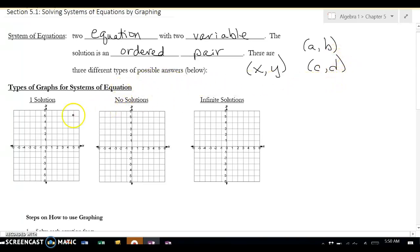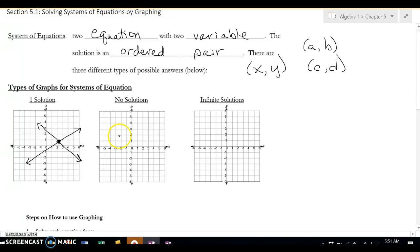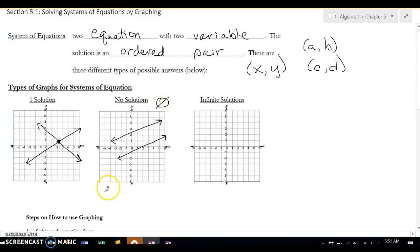There are three different things that could happen: you could have one solution, no solution, or an infinite solution. A one solution is when you have two lines and they cross at one point — that's the solution. A no solution is when they don't intersect, so those are parallel lines. When you have parallel lines, they're going to have equal slopes.